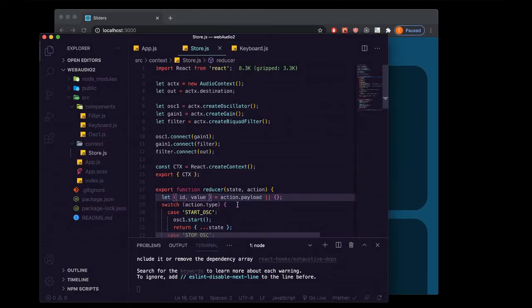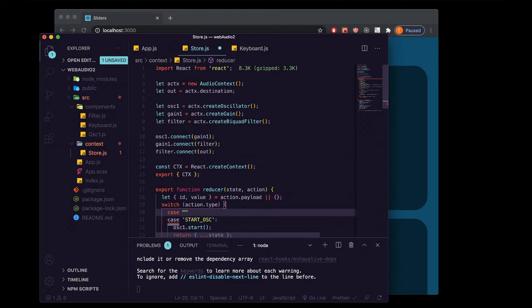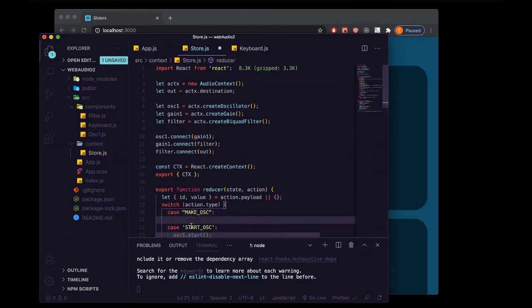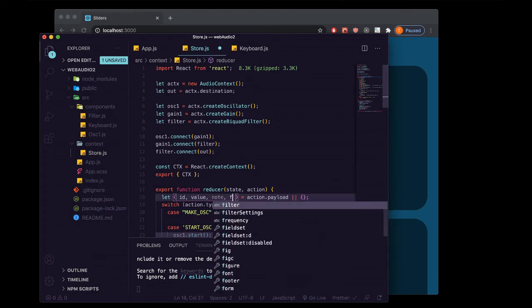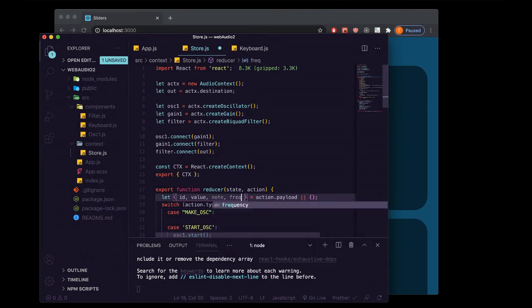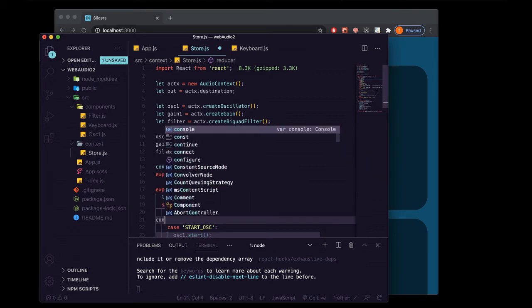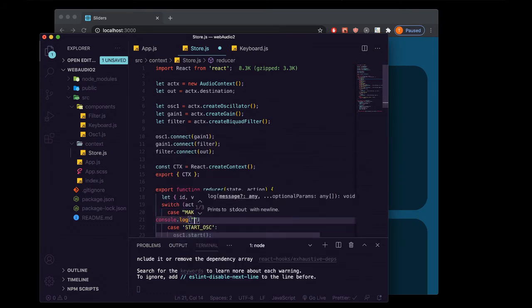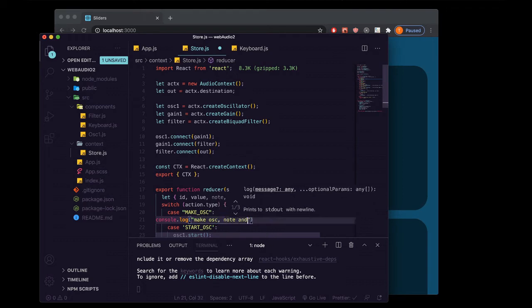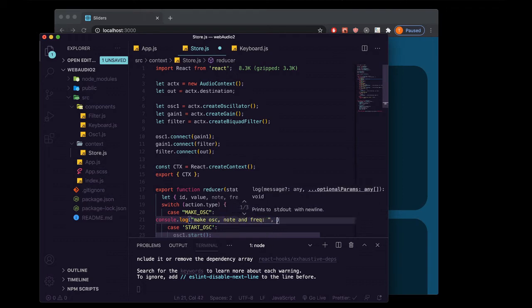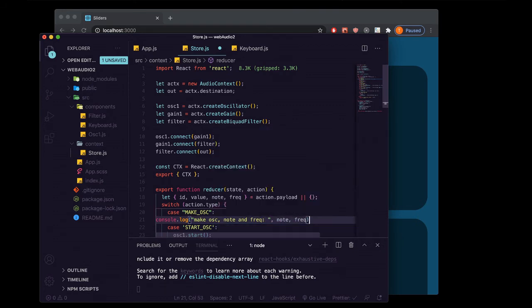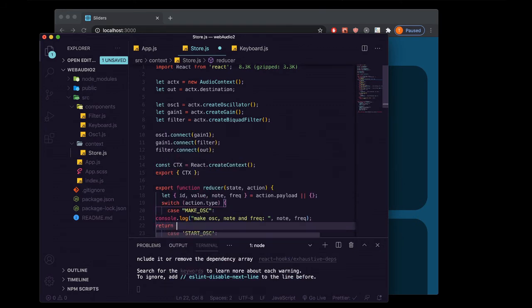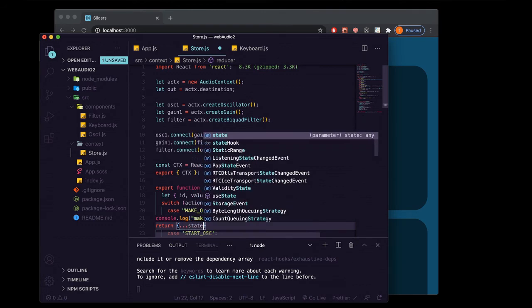Back in our storage.js inside of our reducer, we're going to make some cases for the actions that we just made. So the first one is going be make ask. And inside here, we're going to need the note and freak. And we're getting those off of the action payload. So we can just grab those there like we did with the ID and value. And then for right now, we're just going to console log, make ask note and frequency, and then just pass note and freak there. And then we need to return the state.